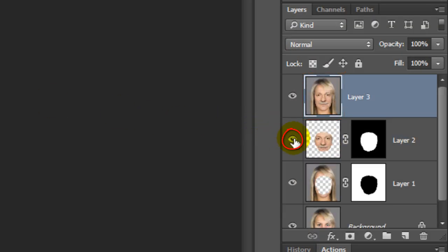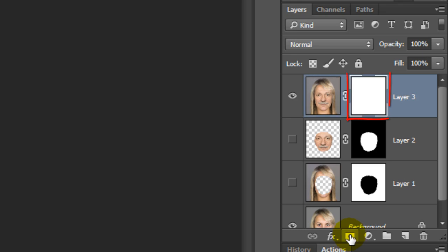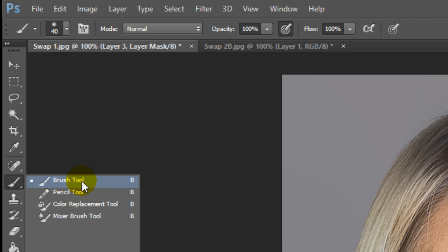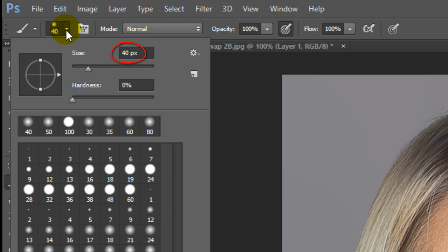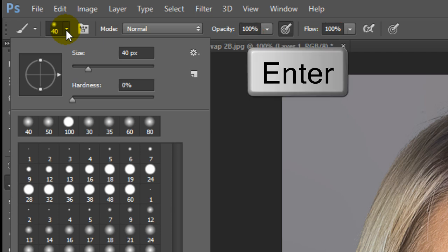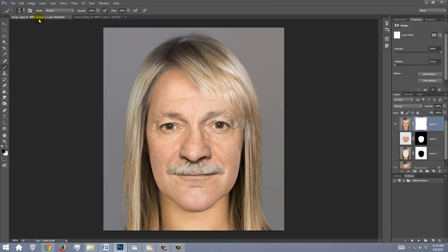Hide Layers 2 and 1 and click the Layer Mask icon to make a layer mask next to the active layer. Open your Brush Tool and Brush Picker. Make the Hardness 0% and the Opacity and Flow 100%, then press Enter or Return. To make your brush larger or smaller, press the right or left bracket keys on your keyboard. Now brush over the areas that you want to have a smoother transition.